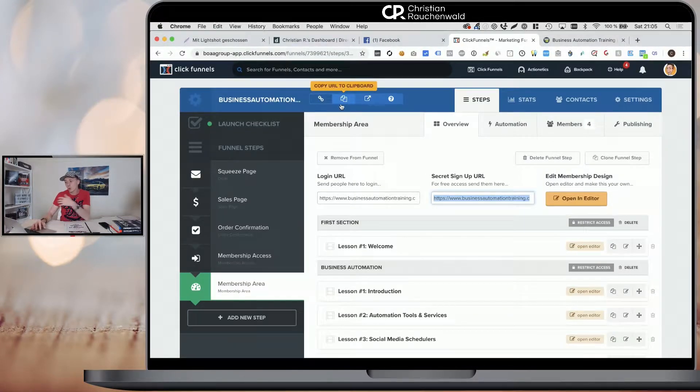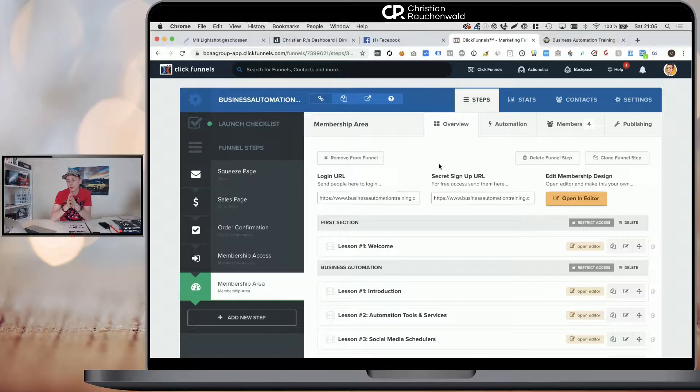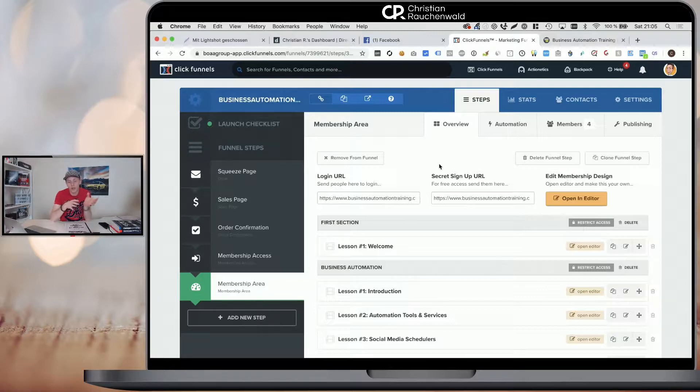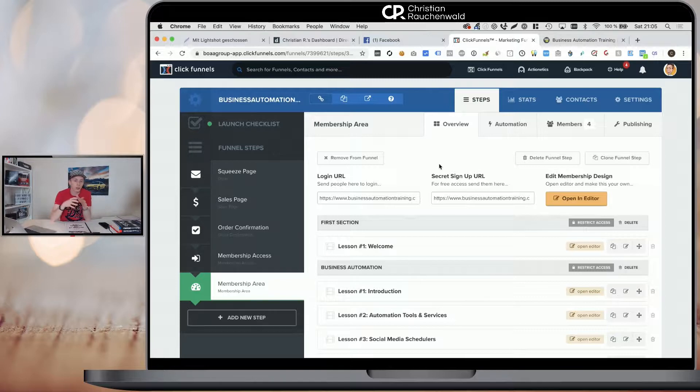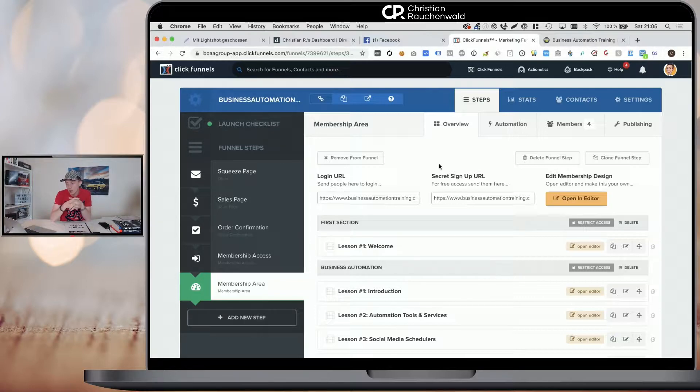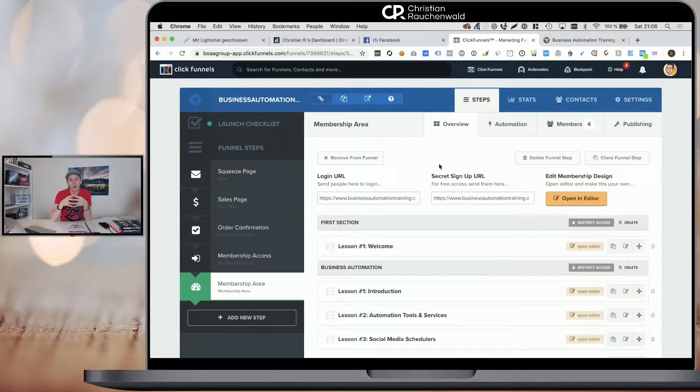Now there's one thing I mentioned in my previous videos as well, that for payments I'm using PayKickstart instead of using the native ClickFunnels payment integrations. And I already pointed out that it has a lot of advantages. Yes, it comes at an additional $99, but it offers a lot of benefits that I already pointed out.